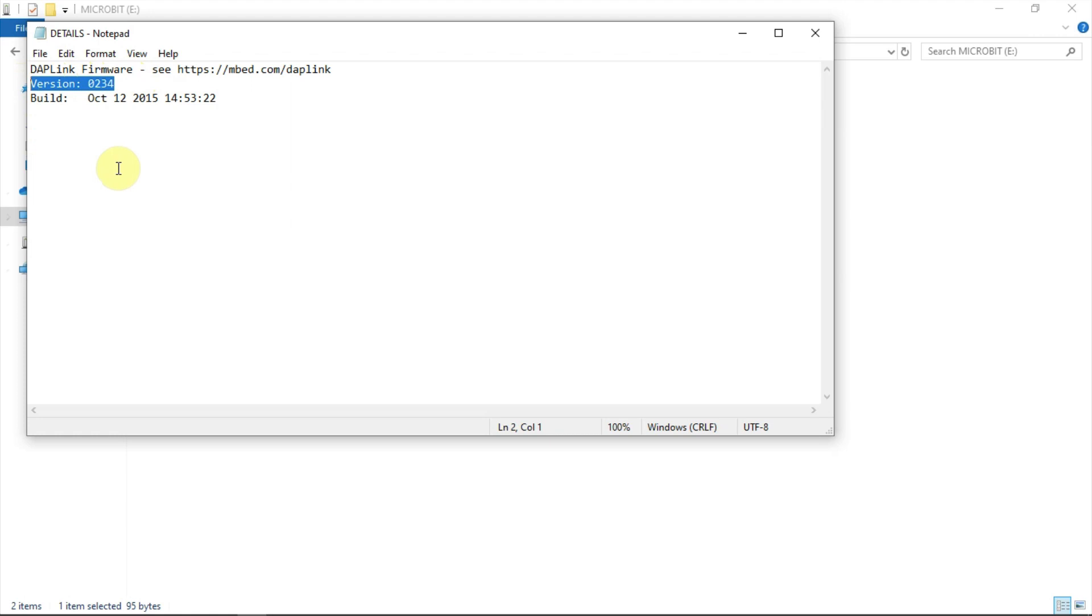To use web USB and program our microbit directly, we need at least version 0243, although I'd always recommend that you install the latest version available.